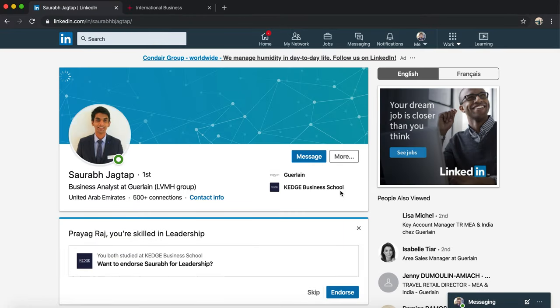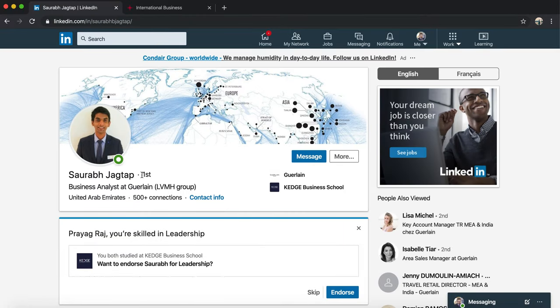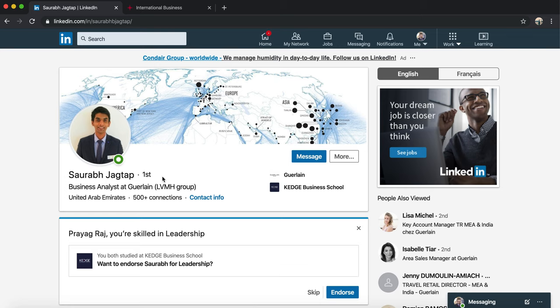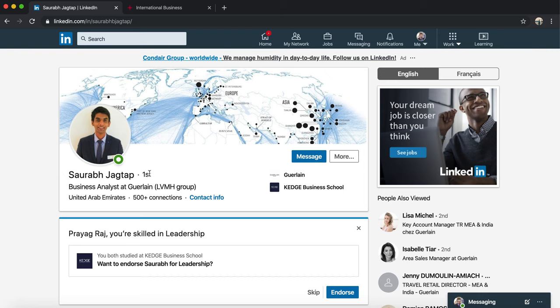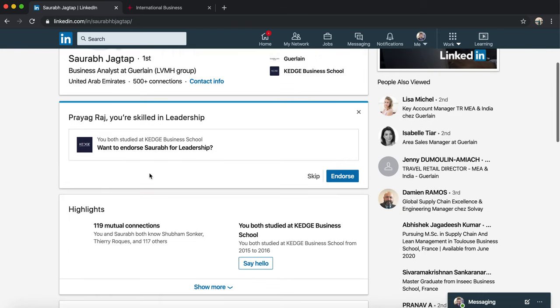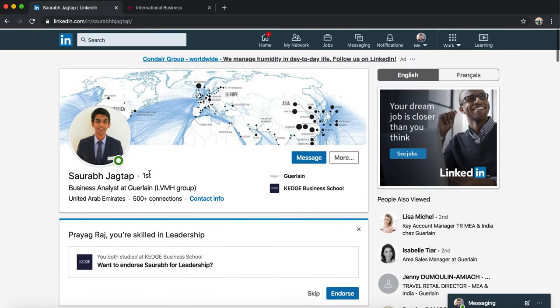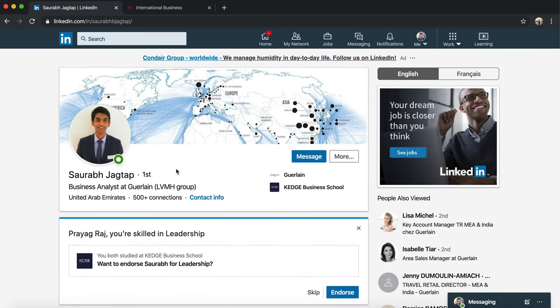When you open the profile, you see 'First'. Now 'First' basically means that this profile is my connection. That means I don't need to add him as a friend - he's already my friend or my connection on LinkedIn. On Facebook we call friends, on LinkedIn we call connections. Now people who would be connected with Saurabh but not me would be in second degree, and people who are neither connected to Saurabh nor me would be in third degree.